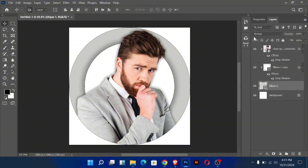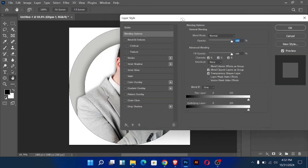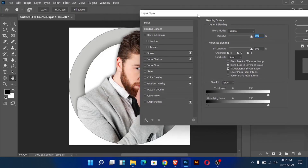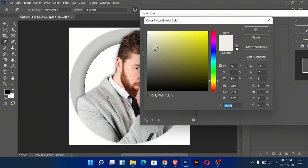Now go to the blending options of the ellipse tool and add a stroke. Change the color of the stroke and then click OK.